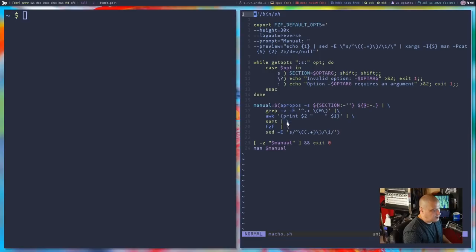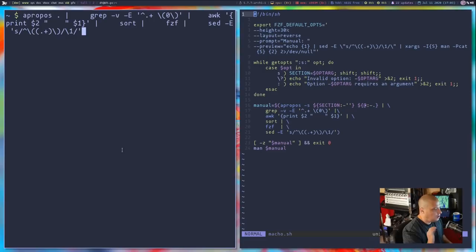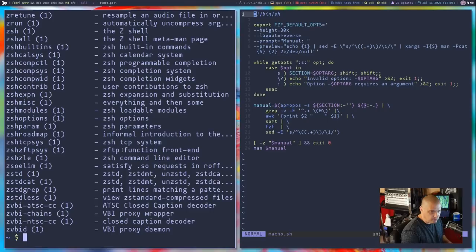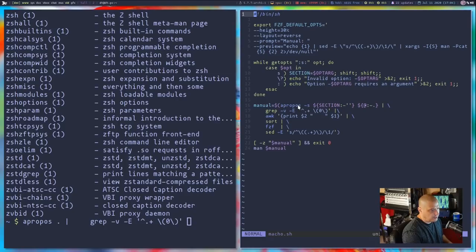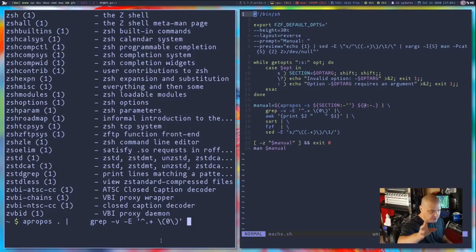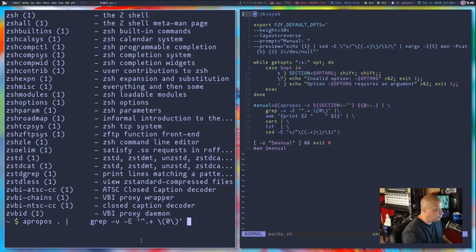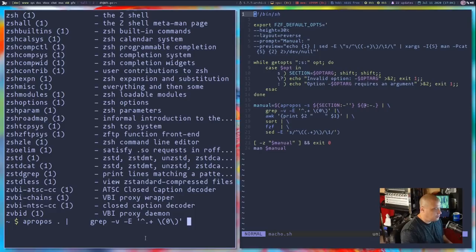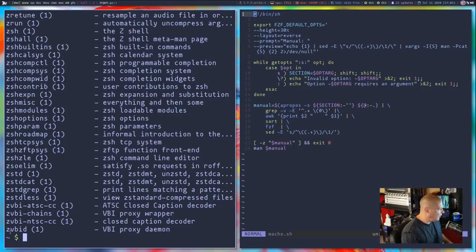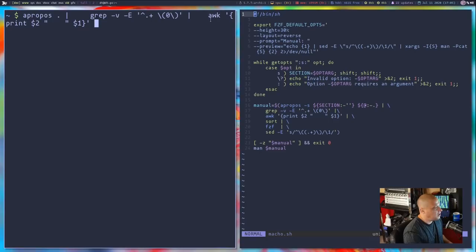I'm going to copy this entire function into the terminal and walk through it one section at a time. First: apropos with a period — that gets all the man pages on the system returned. Then he pipes it into grep with the flags -v and -E along with a regular expression. What he's doing is grepping out all the apropos output that is section zero — basically removing everything that returns section zero, since those don't have useful information.